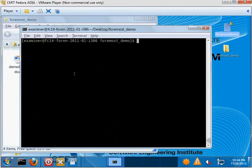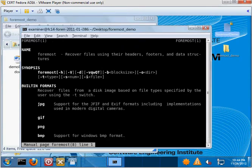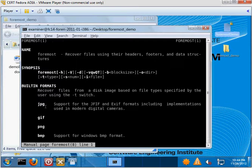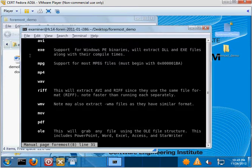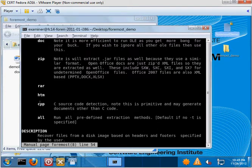So before we run Foremost, what I want to show you is just how it works. So if we do a man on Foremost, you'll see that you can use Foremost to recover some built-in formats. Built-in formats include things like JPEGs, PDFs. OLE is actually the file format for the newer versions of Office. So the newer .x files are PPTX and XLSX for Excel. It also recovers .exe files, .zip files.